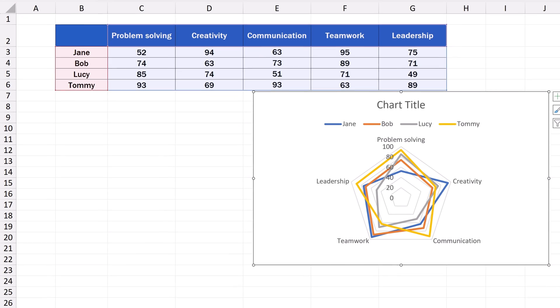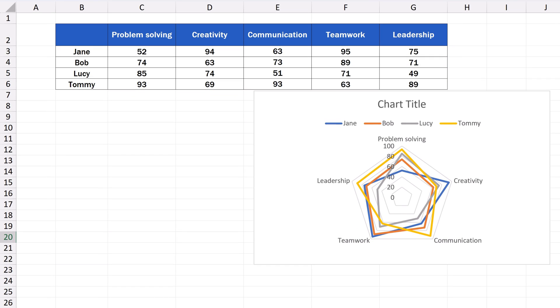As we mentioned a moment ago, thanks to the radar chart, we can see which skill is which team member's strength, but we can also see space for improvement for each team member.